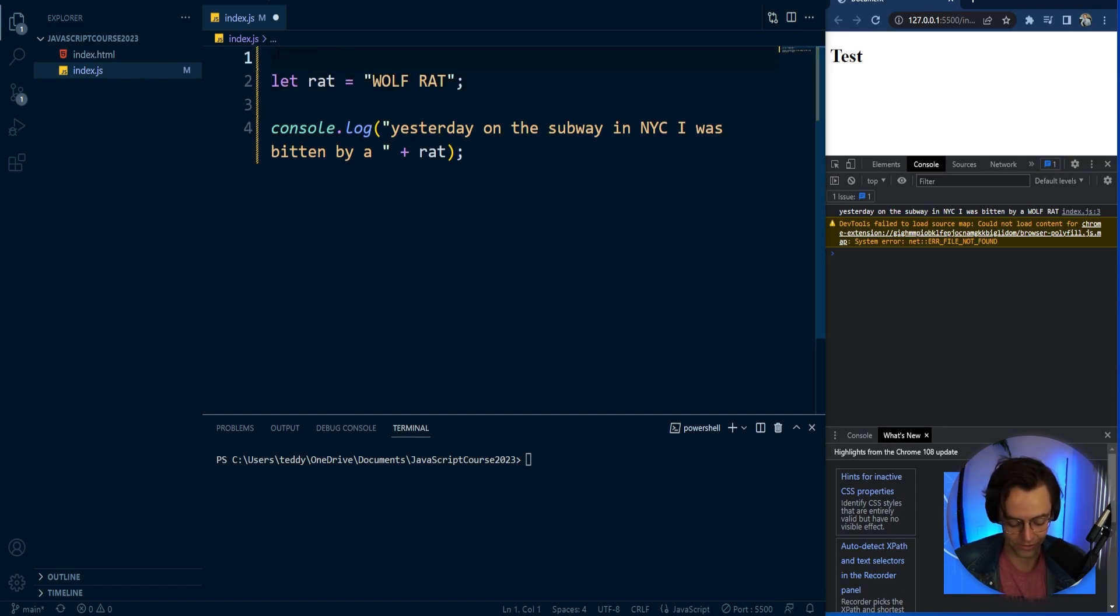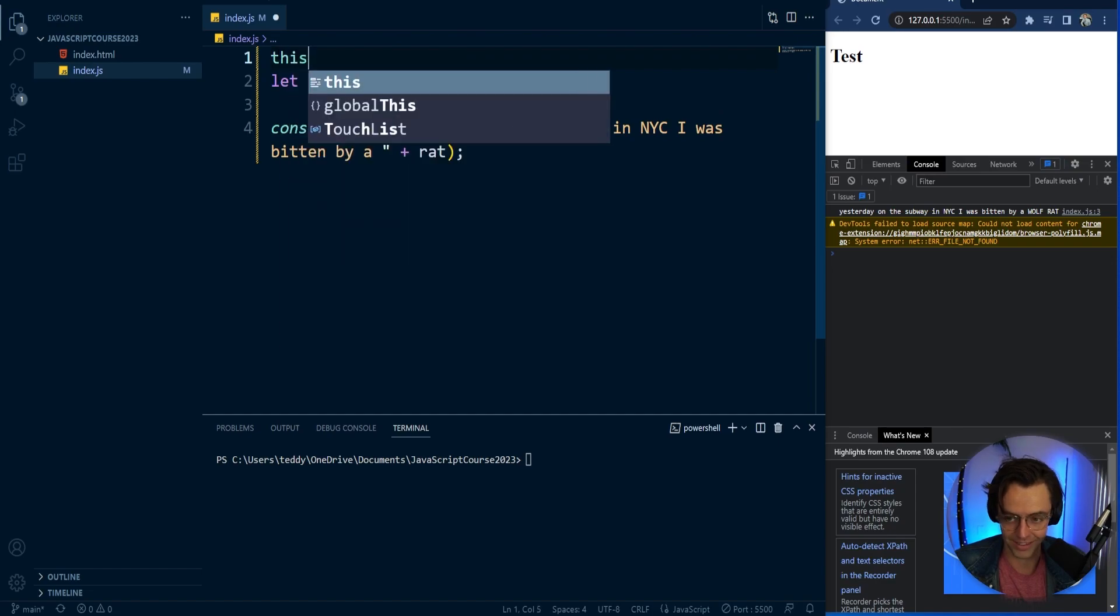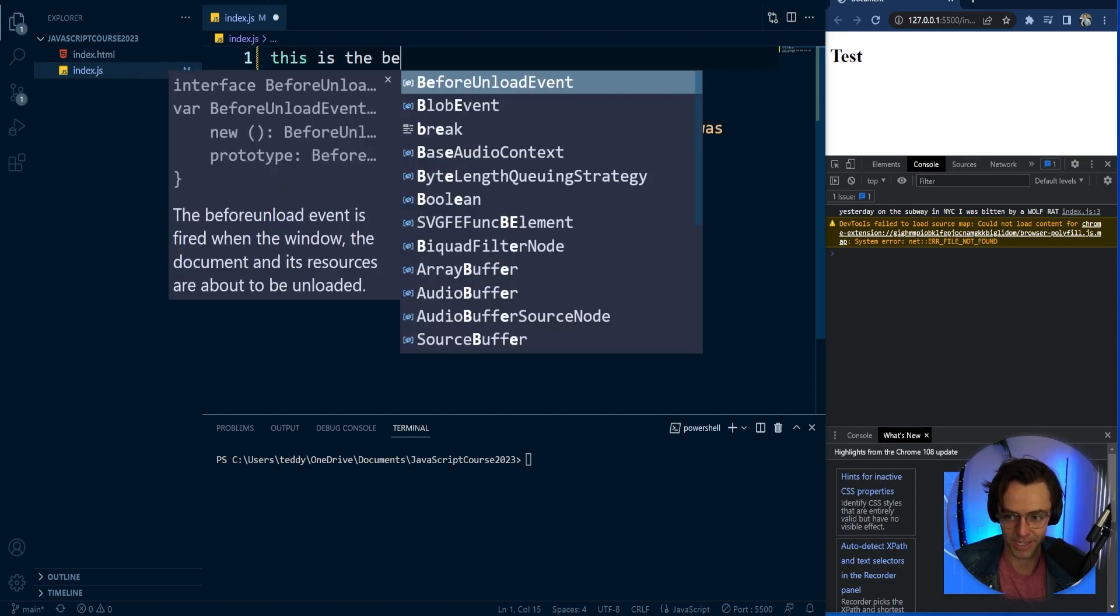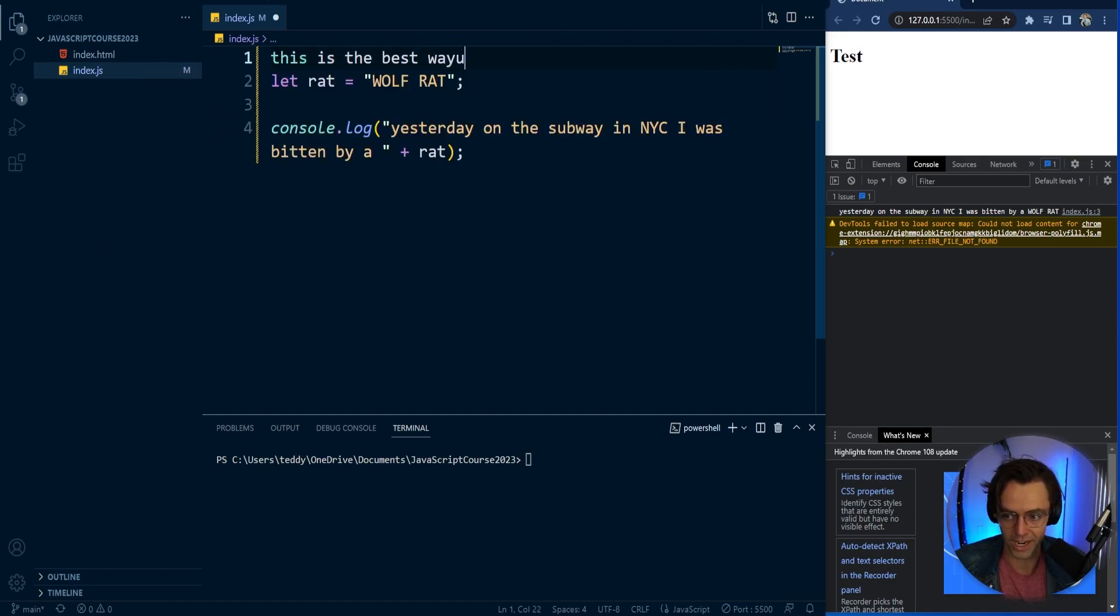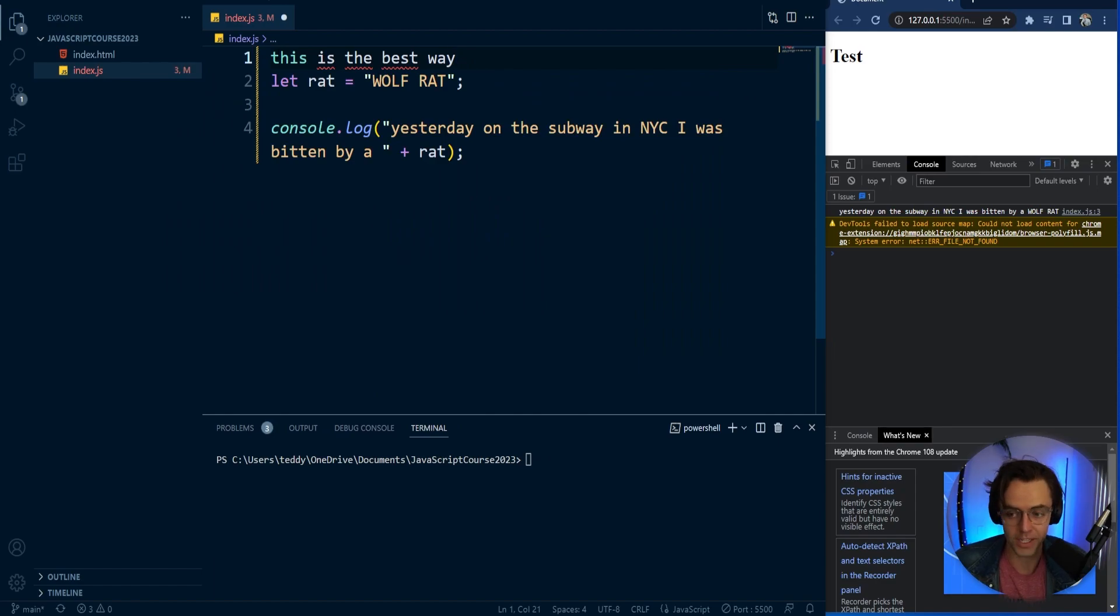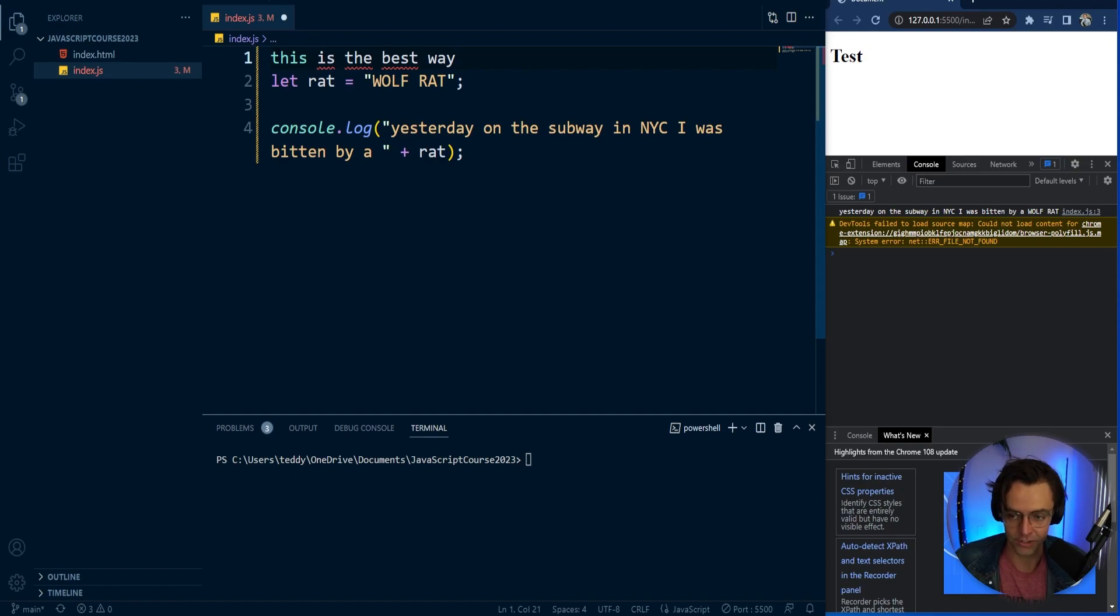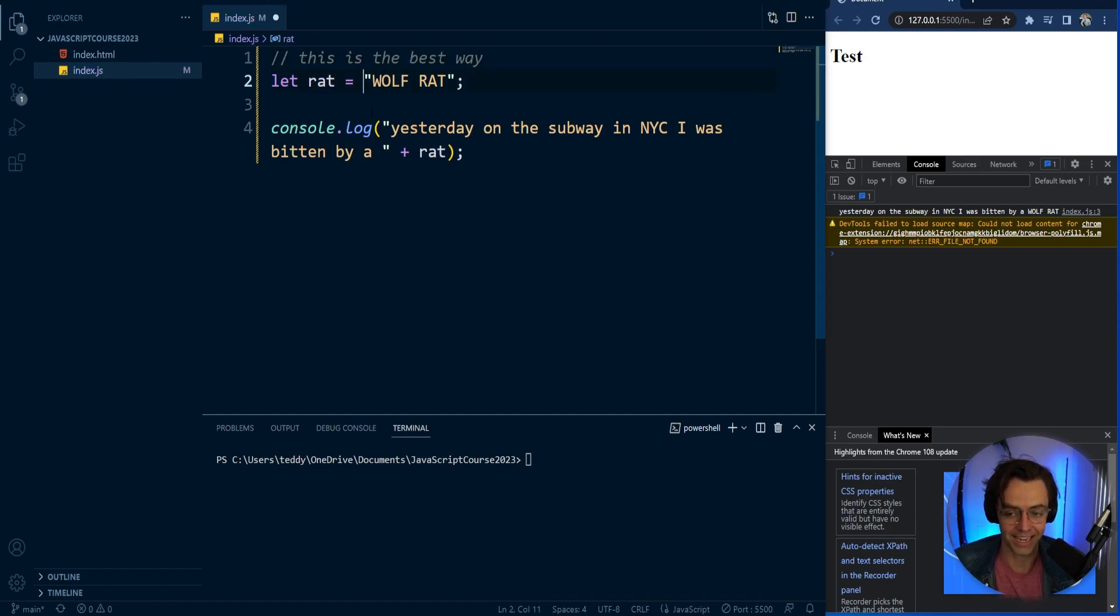So the let, maybe you just say this is the best way right here and it's going to give you a bunch of squiggly lines because this is not a string. So in order to make it so that this is actually notes, control slash right here and that is how you create comments.